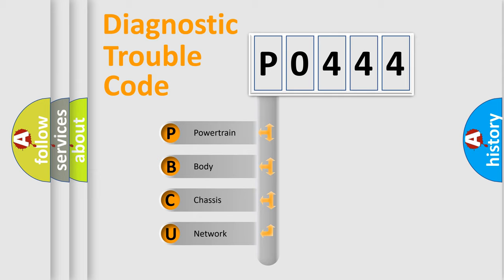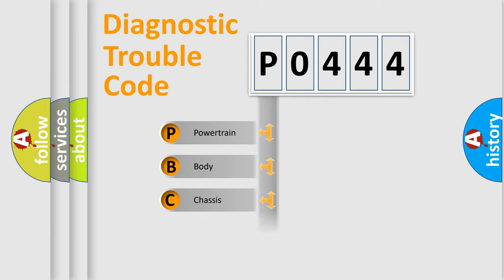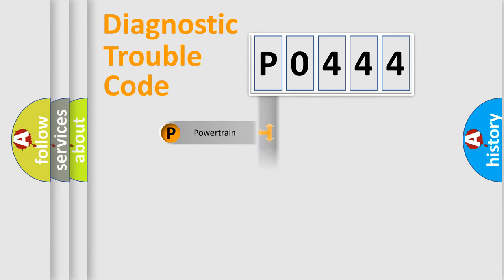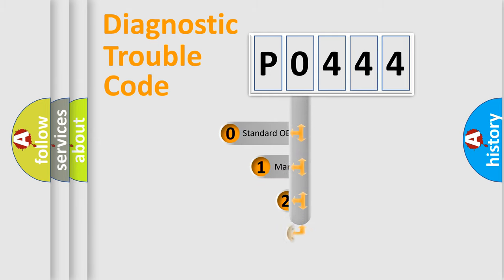We divide the electric system of automobile into four basic units: Powertrain, Body, Chassis, and Network. This distribution is defined in the first character code.